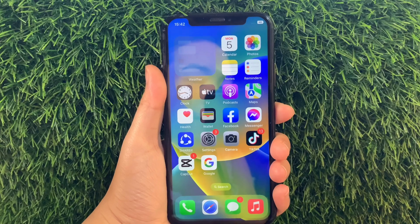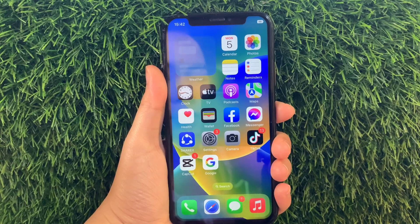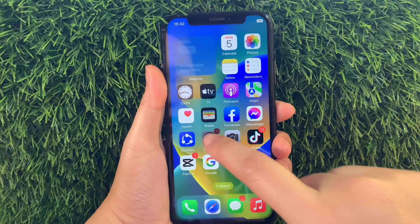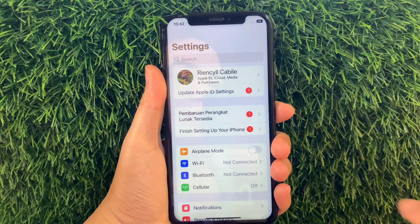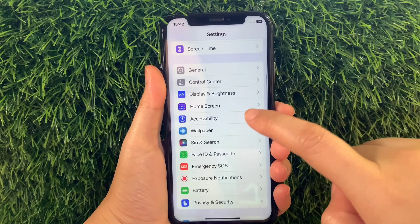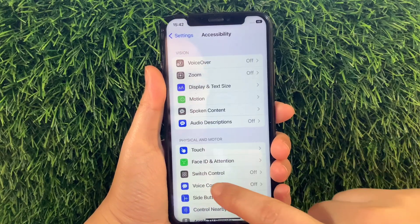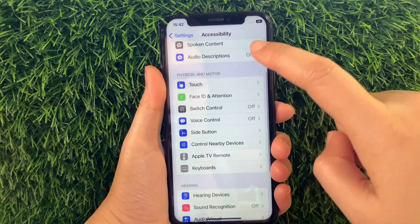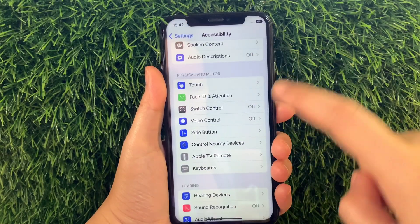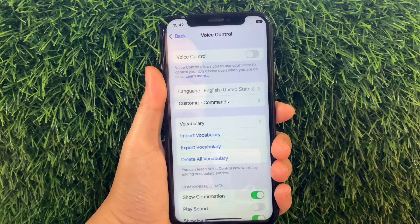Using your iPhone X from your home screen, go to Settings. Then in Settings, scroll down and find Accessibility and tap it. Then in Accessibility, scroll down again and go to the Physical and Motor section, then tap Voice Control.